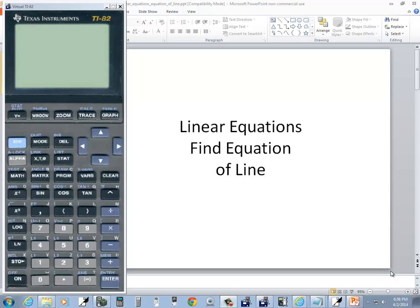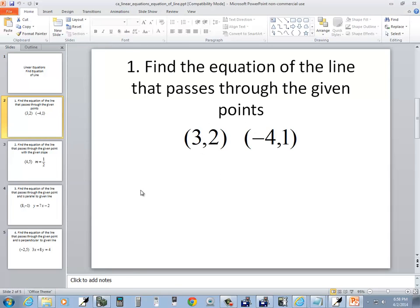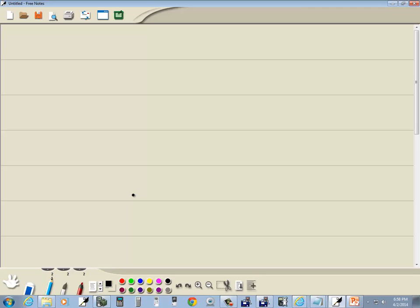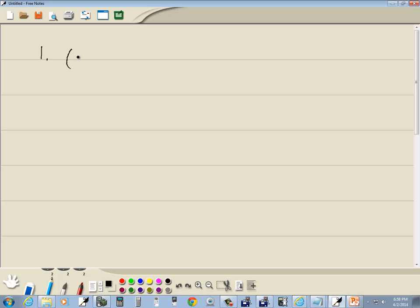Let's take a look at linear equations — finding an equation of a line using a TI-82 calculator. Let's look at our first problem. These give us conditions to find an equation of a line in slope-intercept form.